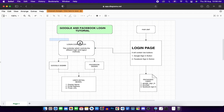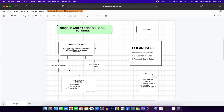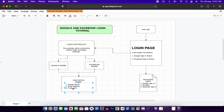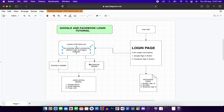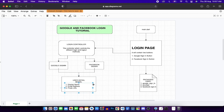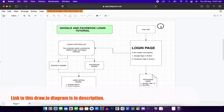The login page takes commands from the login controller, which implements different login and logout methods. When the user clicks Google sign-in, the login controller calls the Google sign-in method, saves data to the user detail model - display name, email address, and photo URL. Similarly for Facebook sign-in, the login page calls the login controller, which calls the Facebook sign-in controller and saves details to the user detail model.